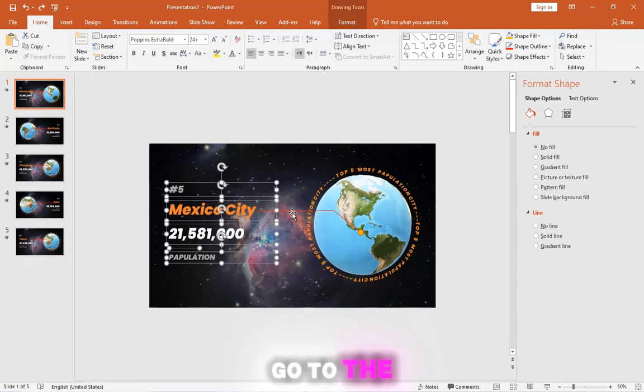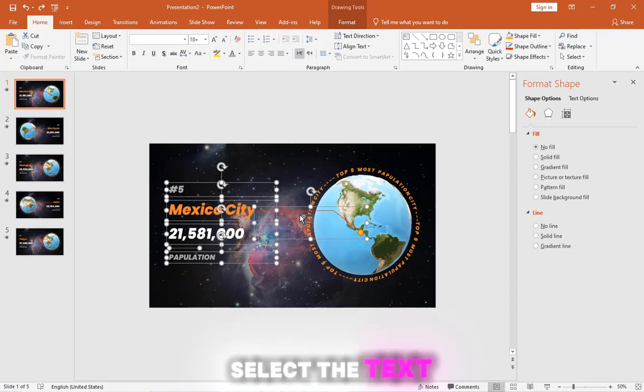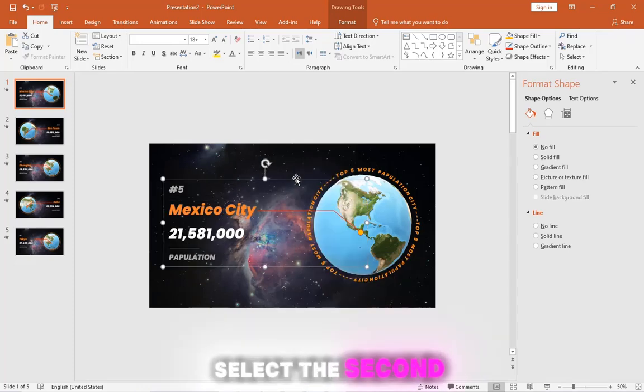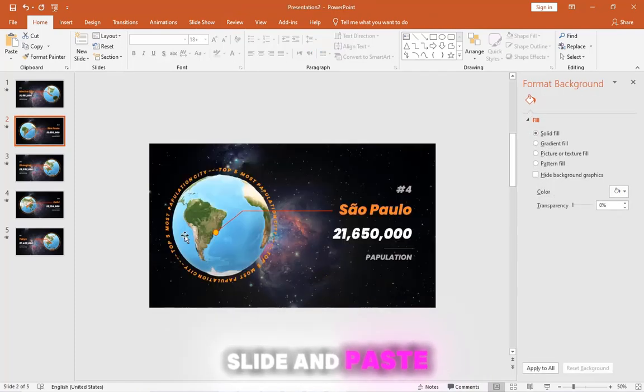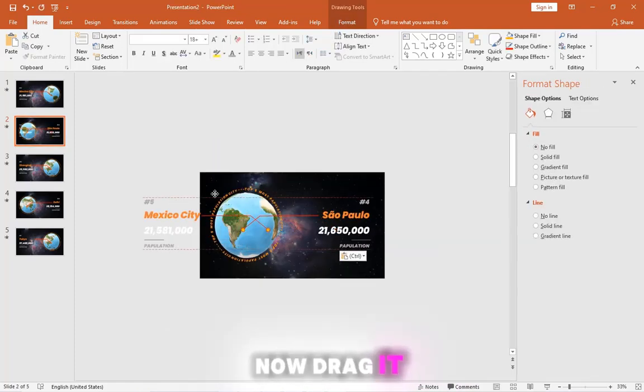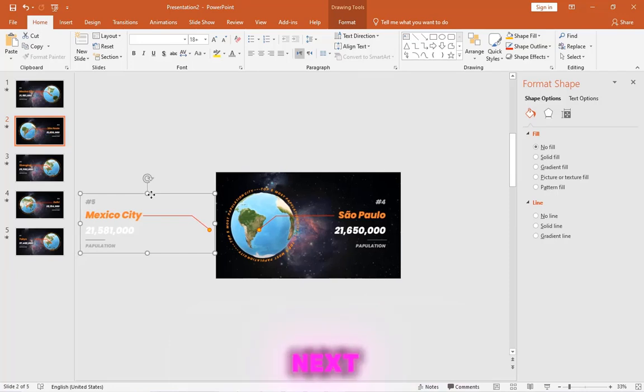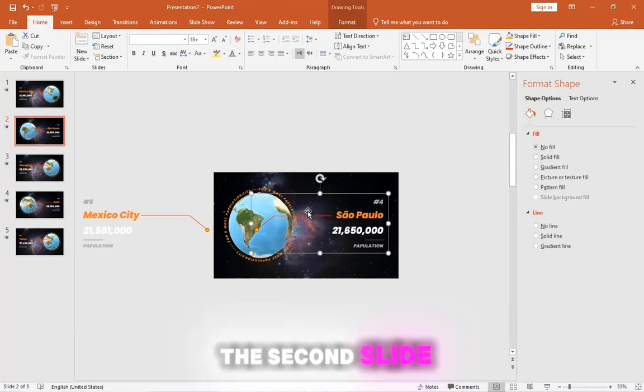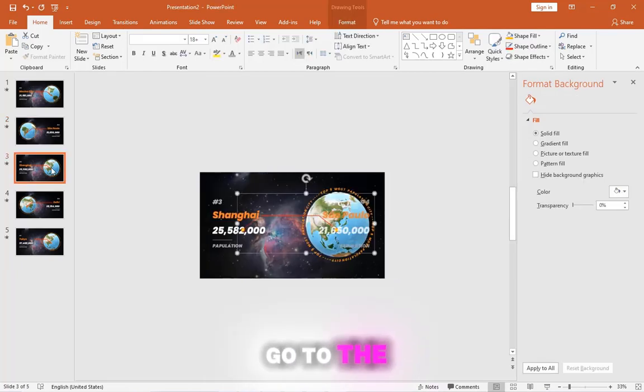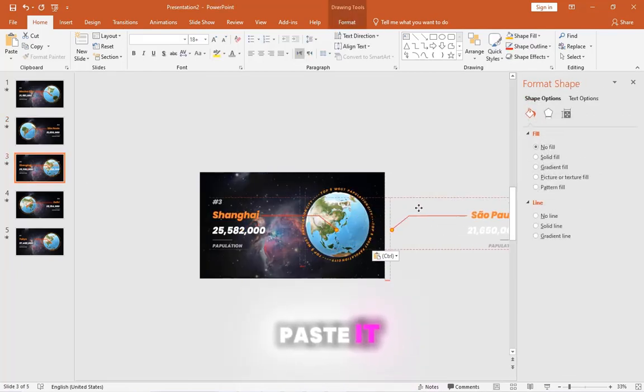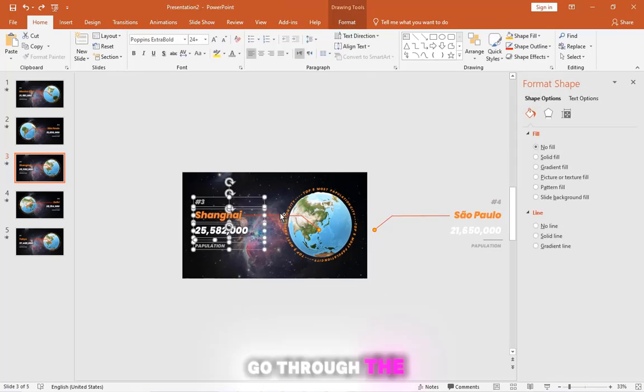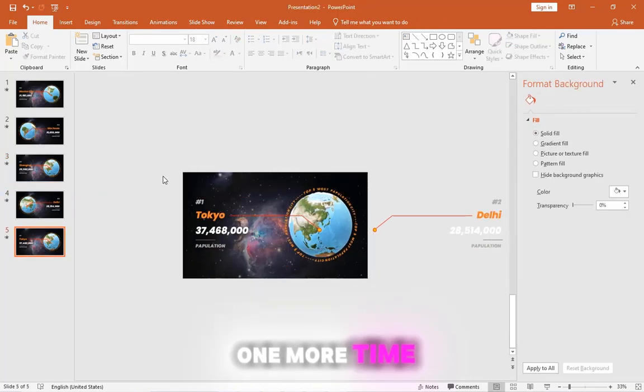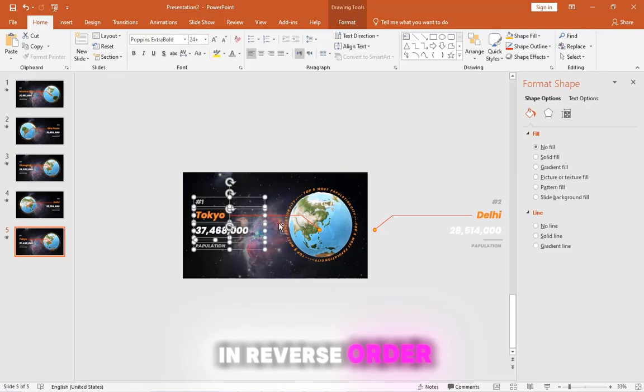Go to the first slide, select the text and the marker, and group them. Copy the group, select the second slide, and paste the group. Now drag it outside the slide. Next, select and group the content on the second slide, then copy it. Go to the next slide and paste it, then drag it aside. Go through the steps again and one more time. Now we'll go in reverse order.